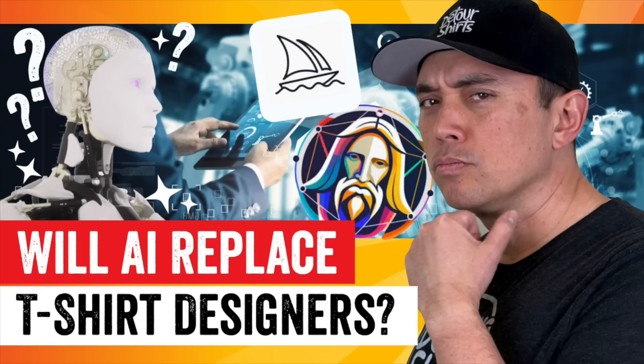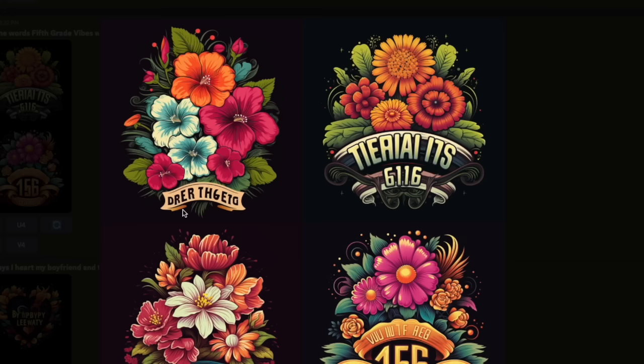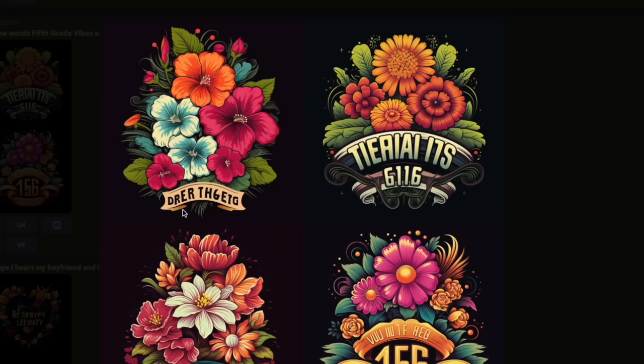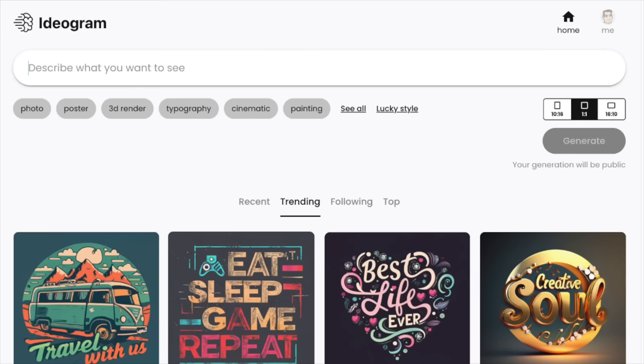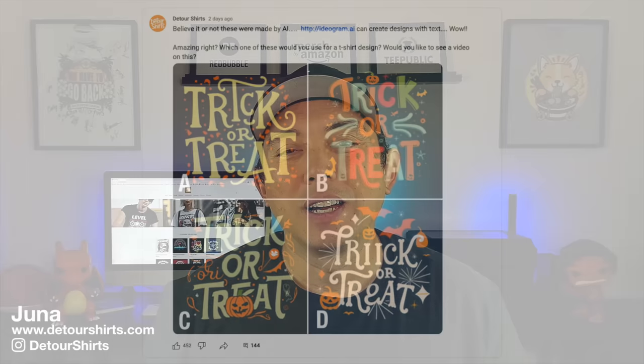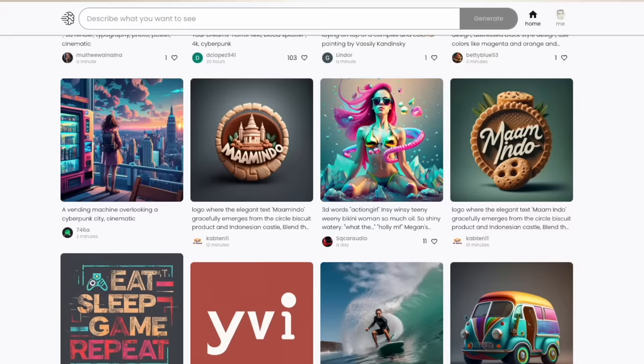Recently I did a video about AI and mentioned I'm not worried about it because it can't even do text very well — if you go to Midjourney or Leonardo and type in a word, you get scrambled letters. But not long after that I learned about an AI app called Ideogram that does text really well, surprisingly well. In this video I want to show you what it does and how you can use it for print on demand.